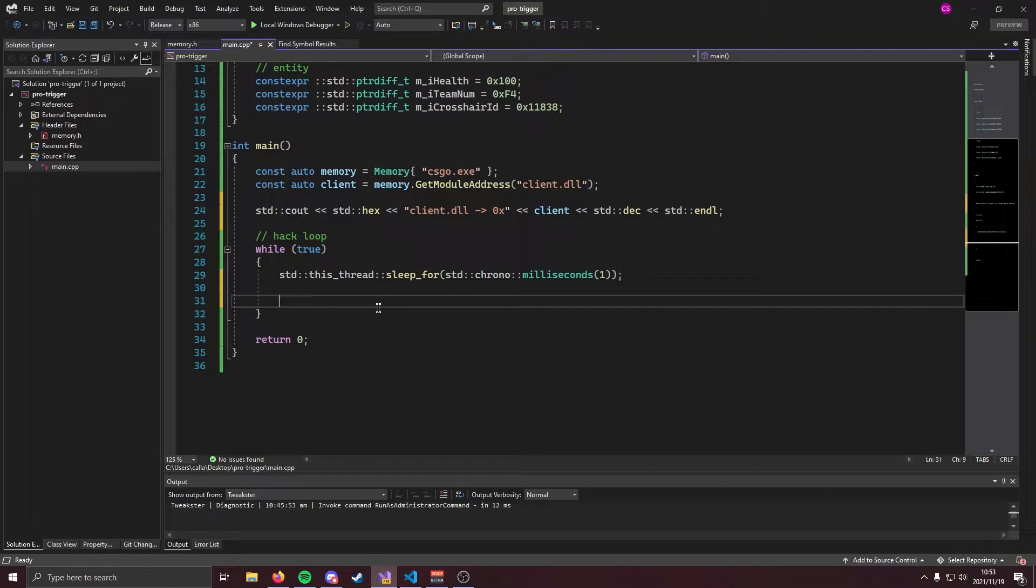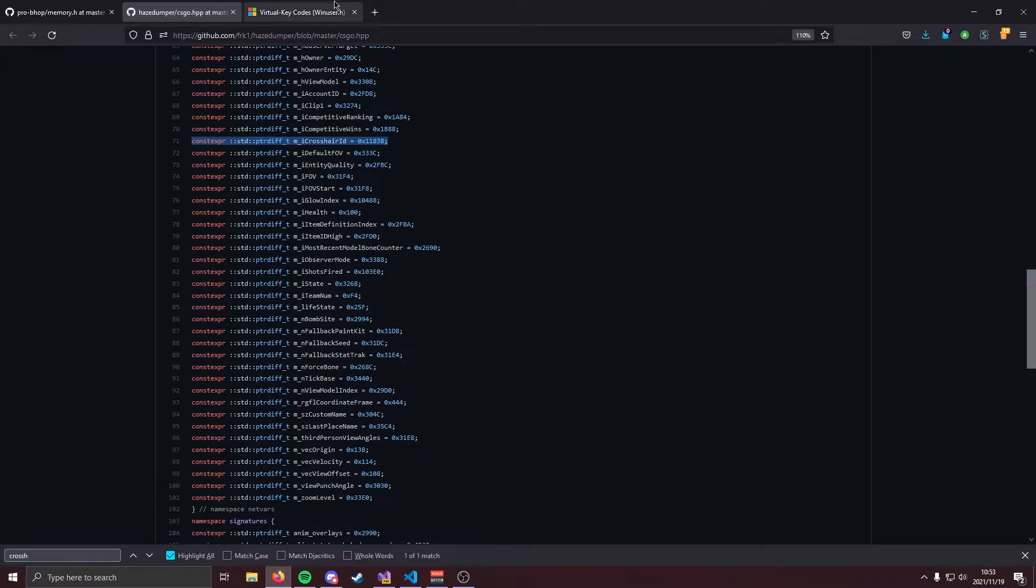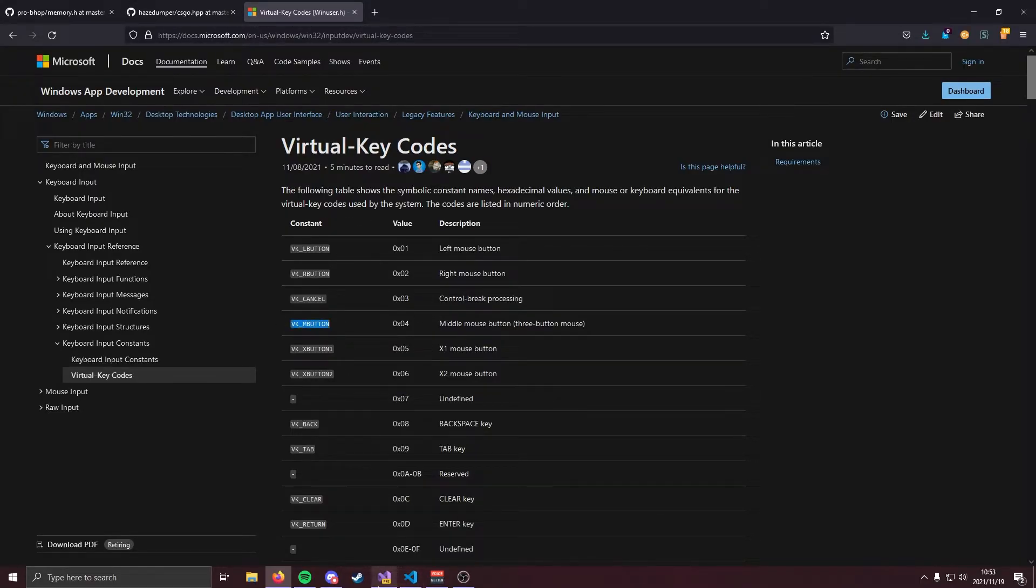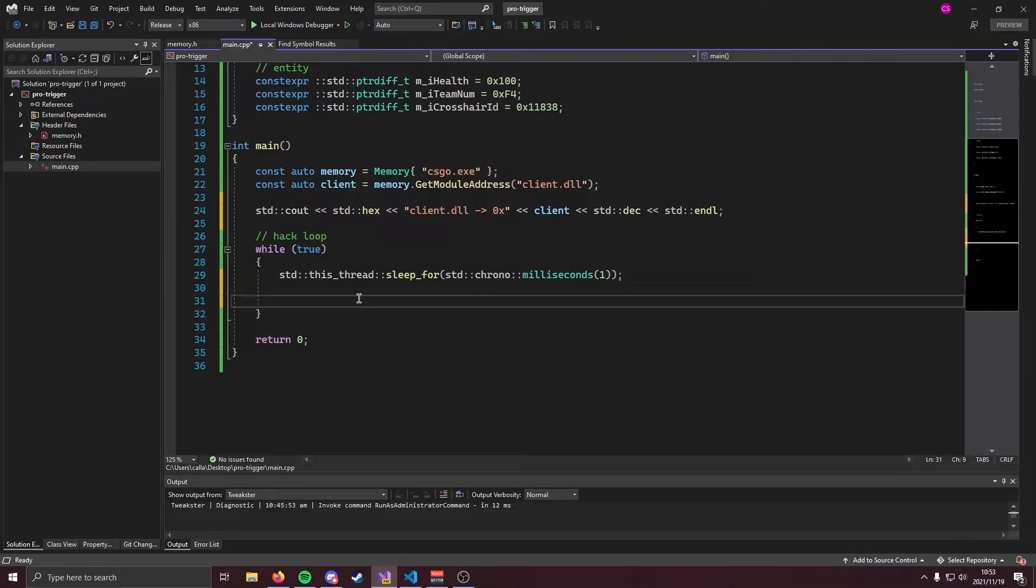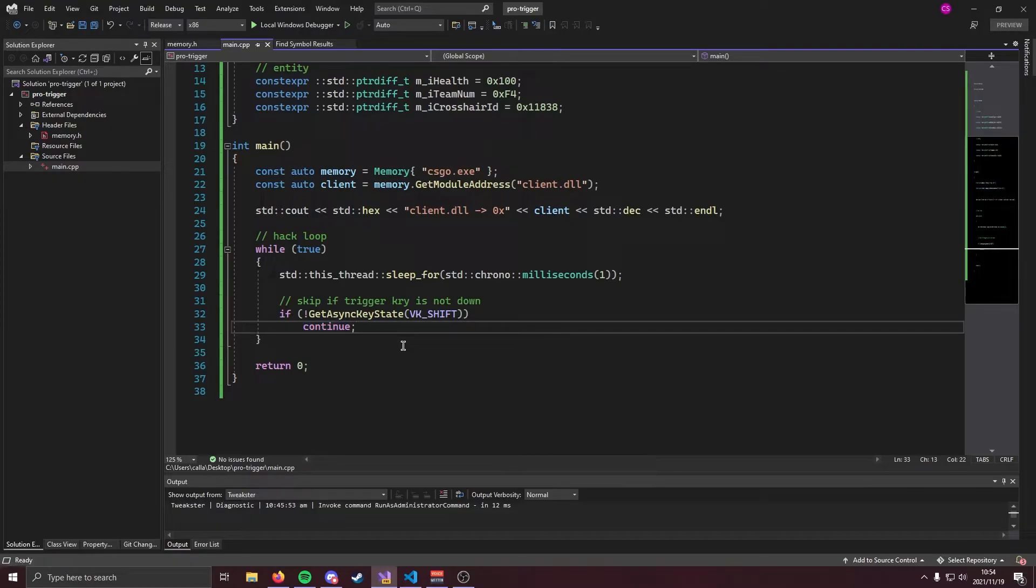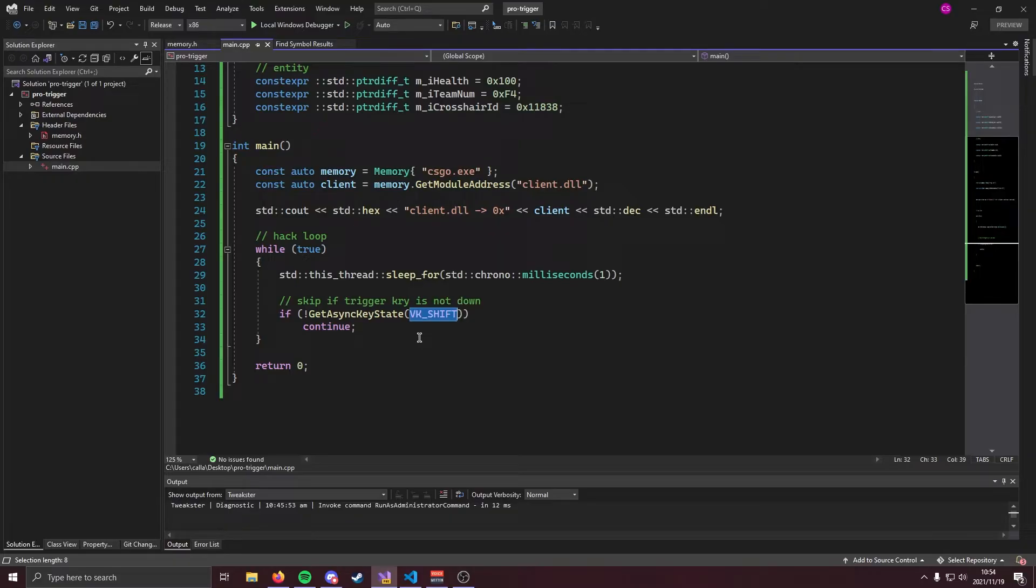All right now we are all ready to start coding our hack. First things first we're going to bind our trigger bot to a key. Now how we do that is we're going to use the get async key state function but that function takes a key code. In this video I'm going to use the shift button just because it's simple but let's say you want to use a mouse button then you're going to come over here you're going to search for whichever button you want and you're going to use the key code. What we're going to do is we're going to say if you don't have the trigger bot key pushed down then don't run any code. So let's do that quickly. So if get async key state vk shift is not pushed down we are going to continue. That means that our trigger bot is only going to run when you push down vk shift.